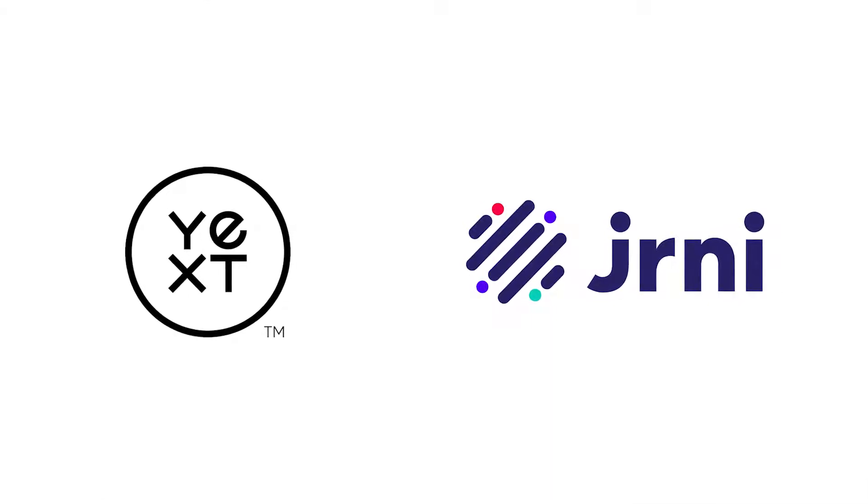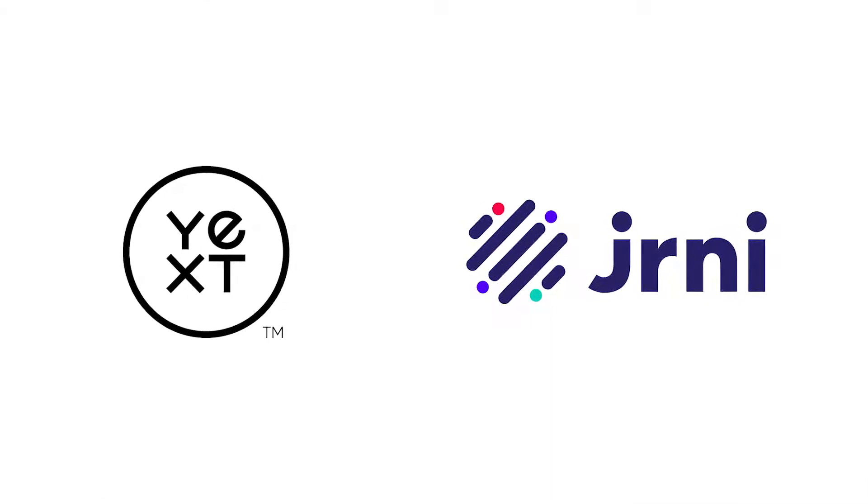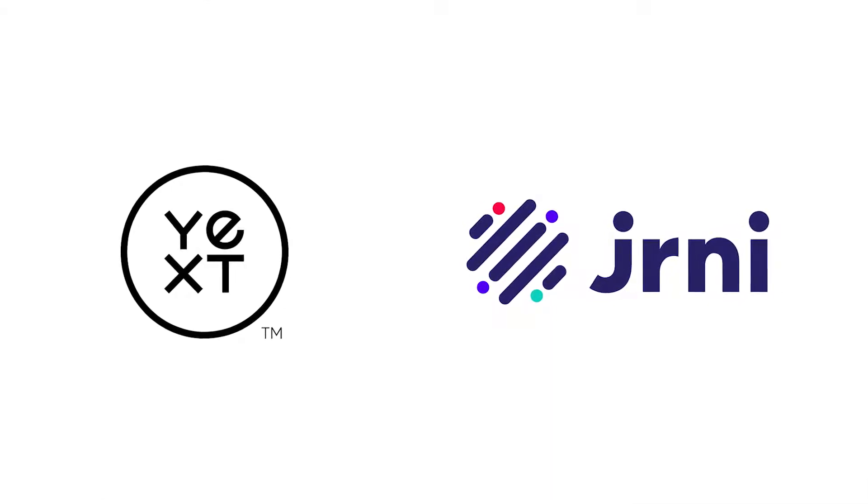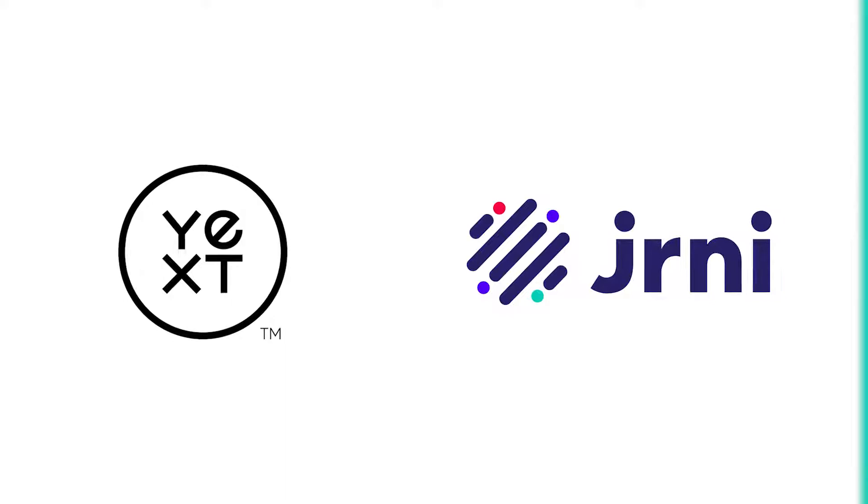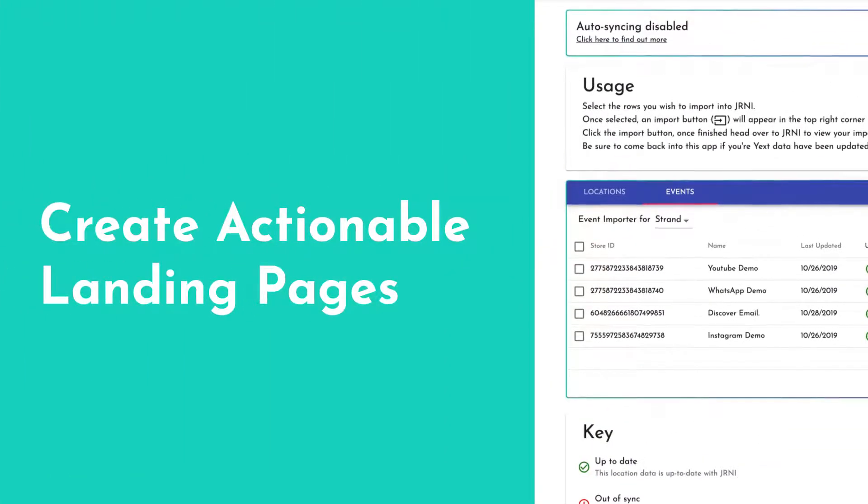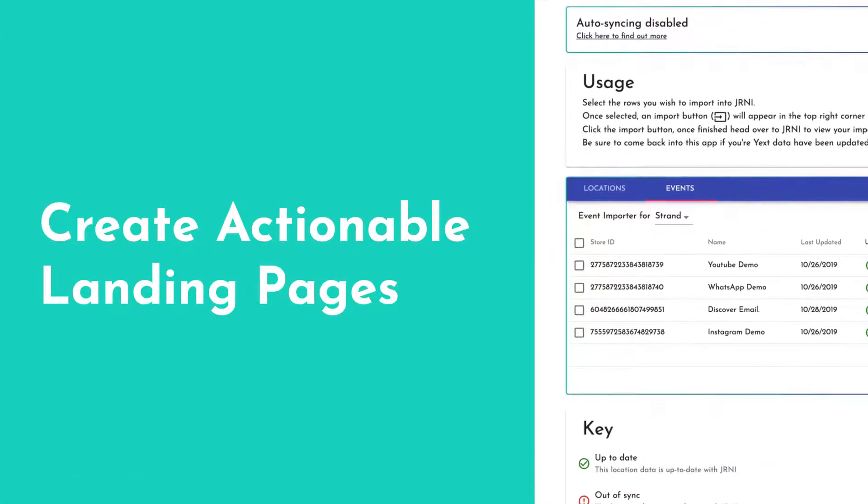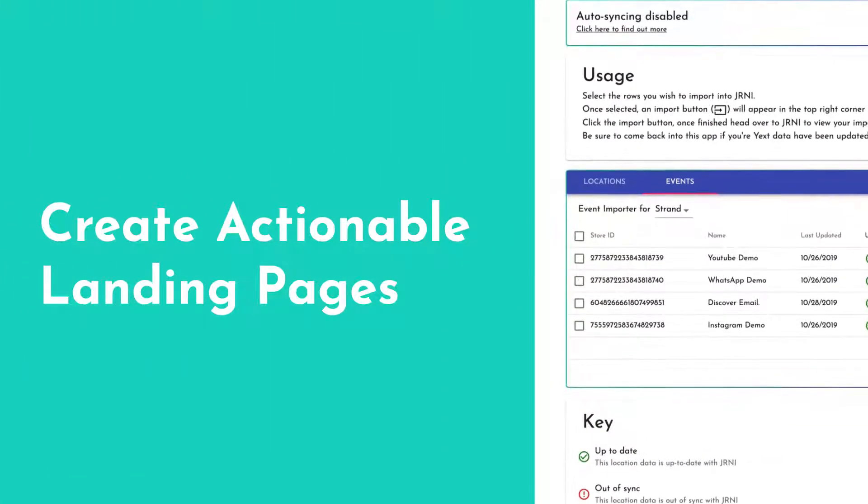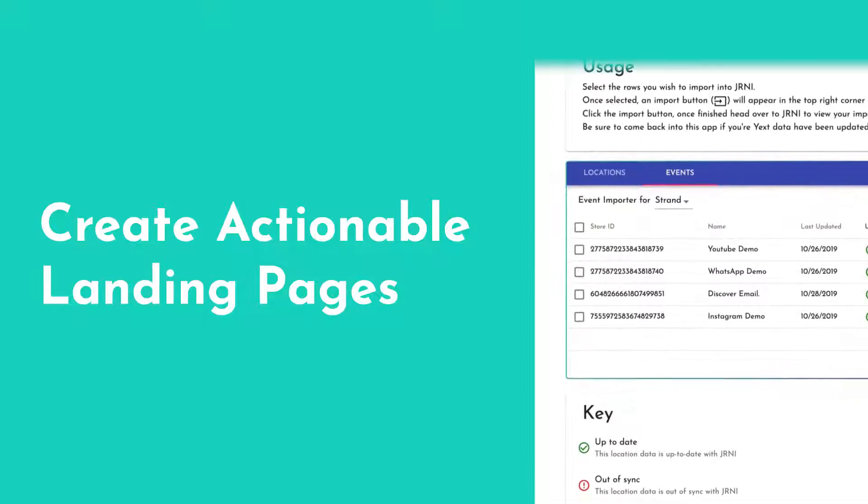You've invested time and resources in perfecting your web presence, working with Yext to get your location pages digitally discoverable. But have you made them as actionable as possible?